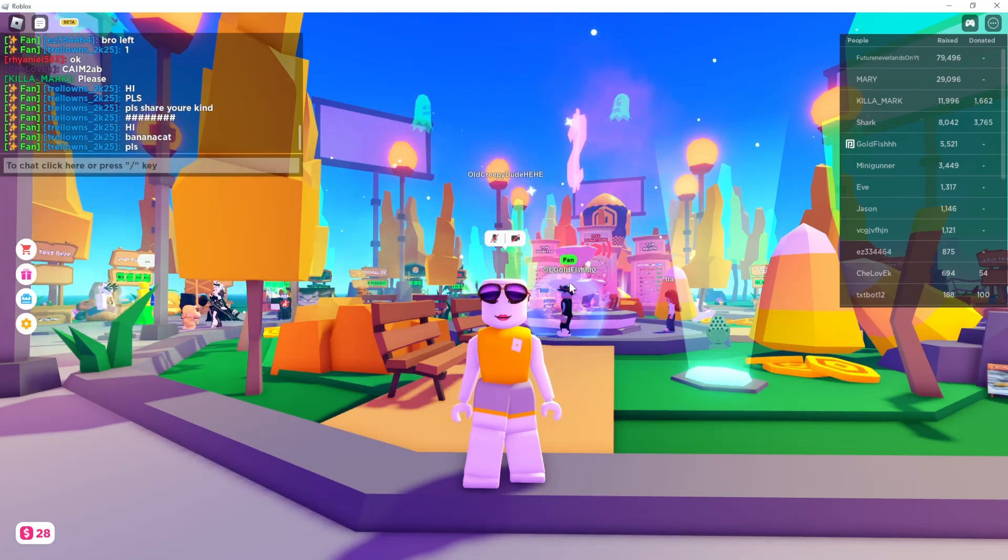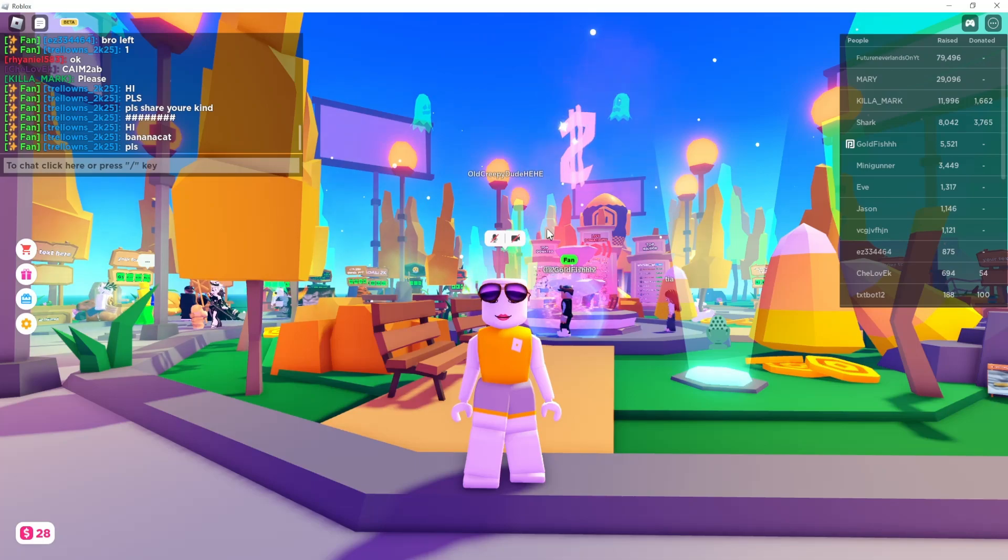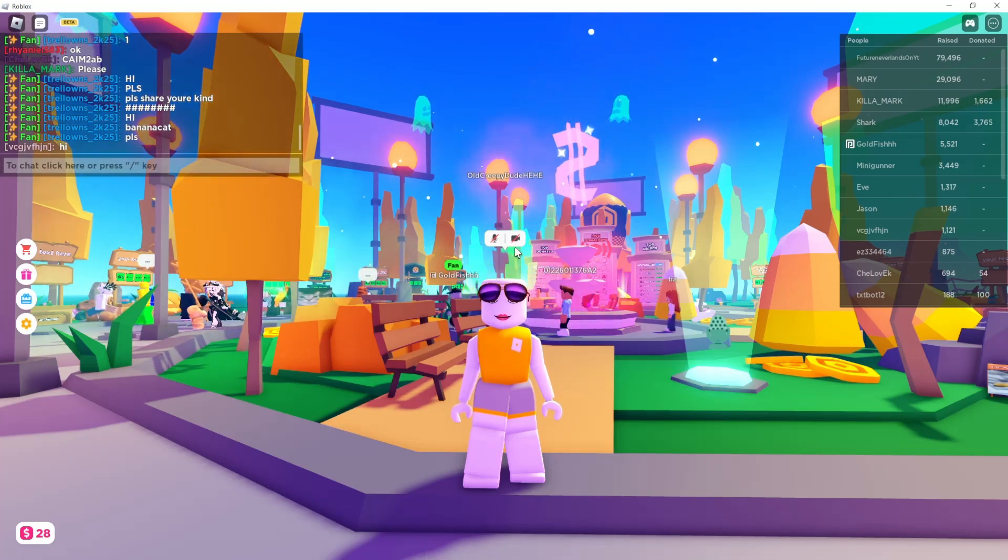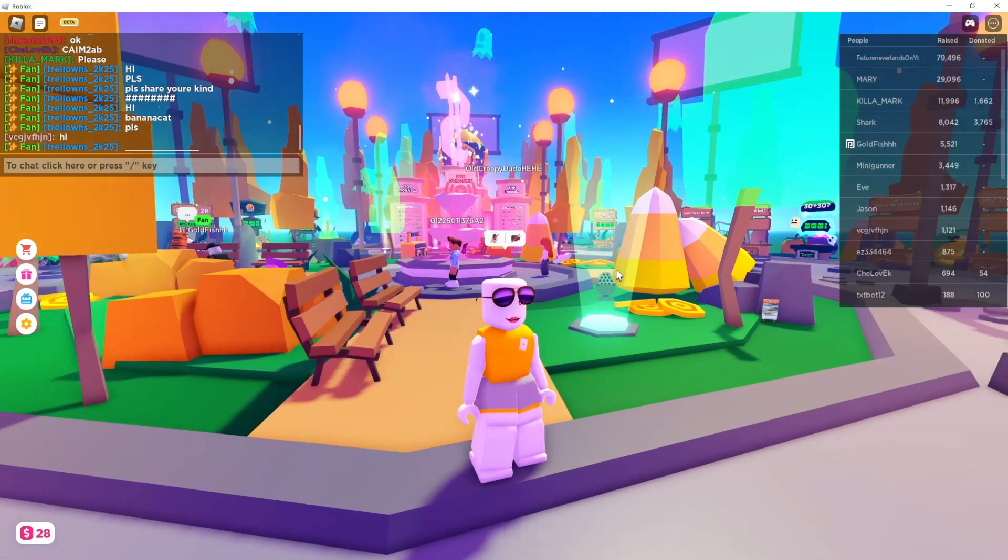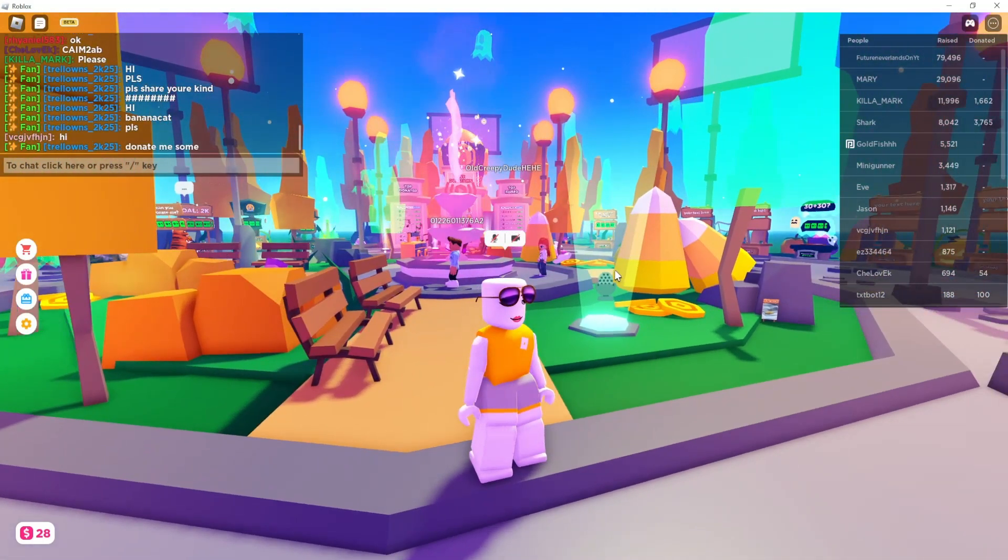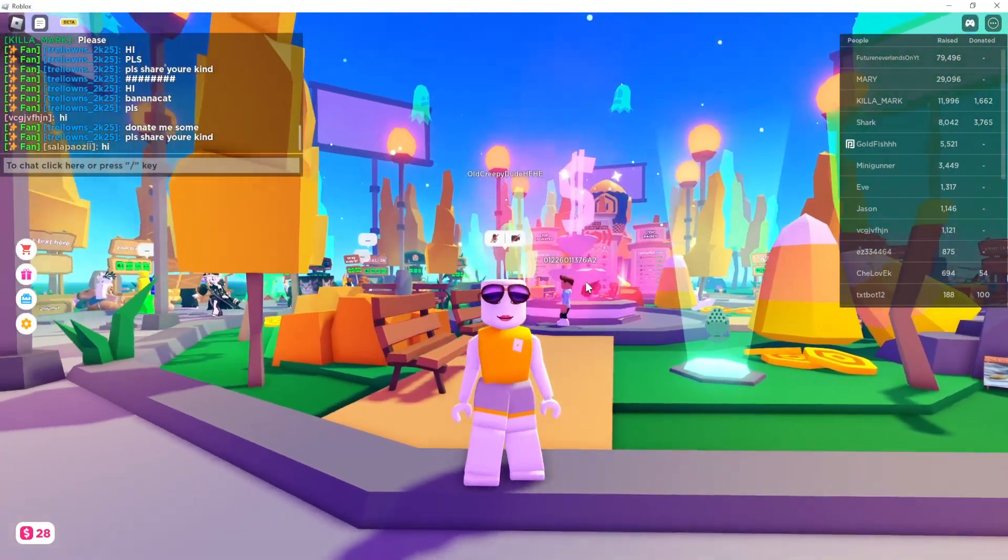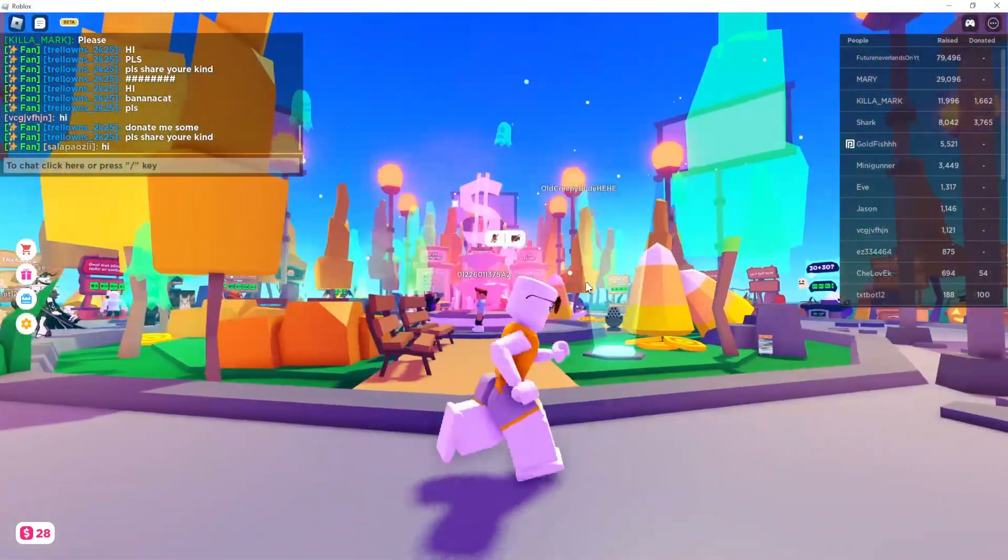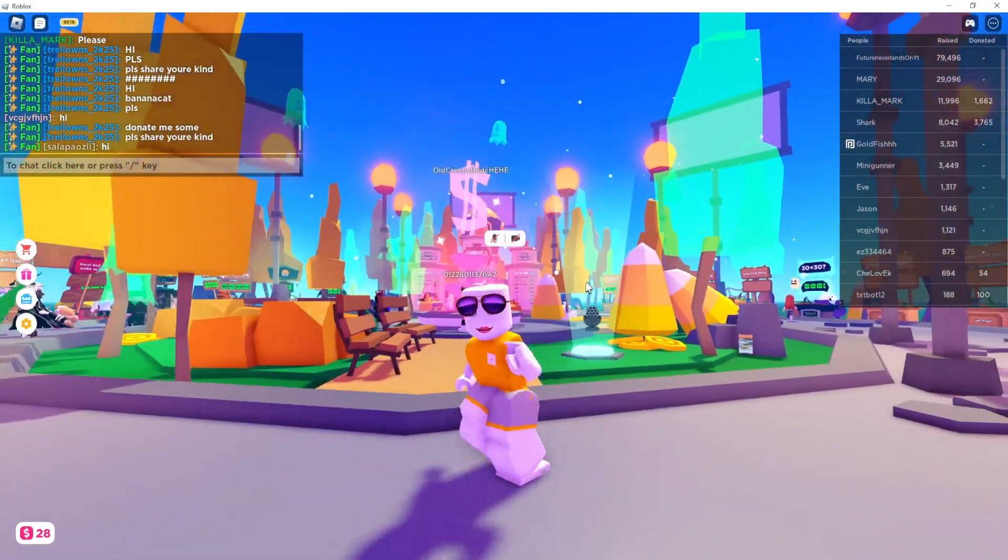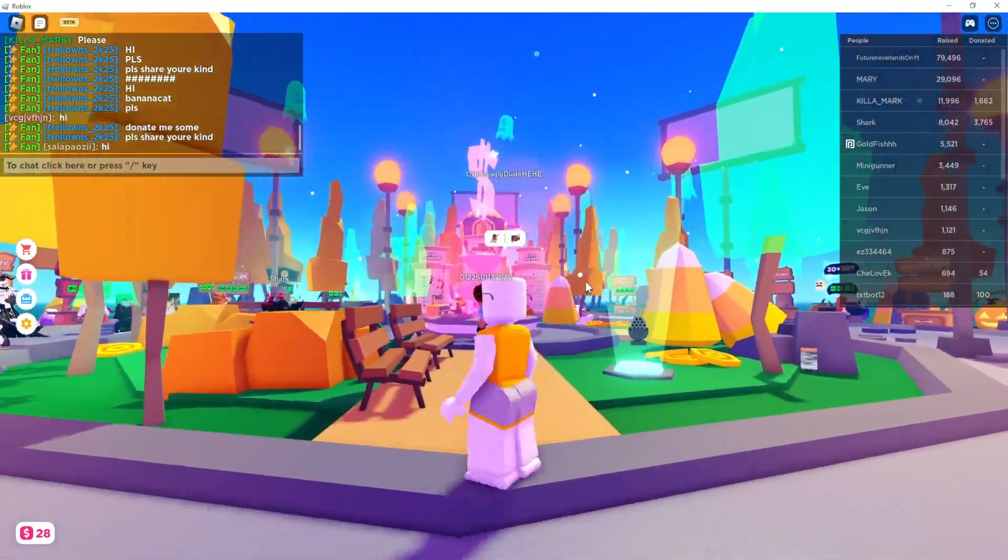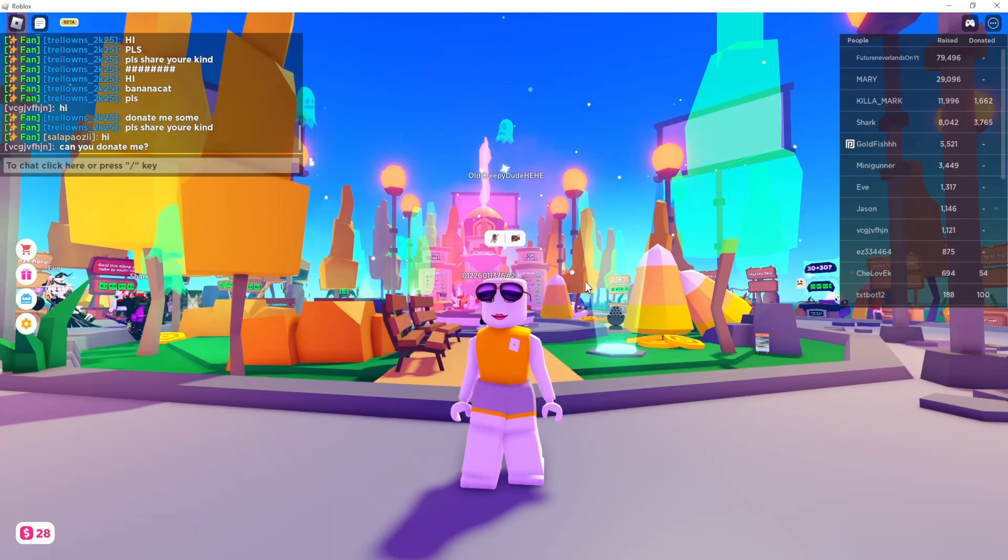This means that your camera is being used by another application, so make sure you close that application, whichever it may be. For me, it's OBS. Right now my camera is being used in OBS, and that's why it doesn't let me use the facial animation feature.